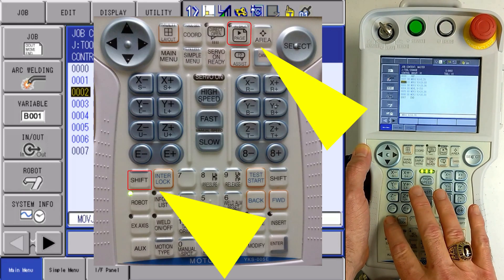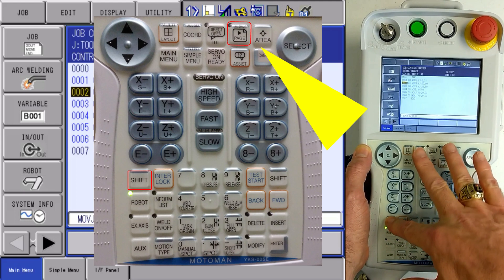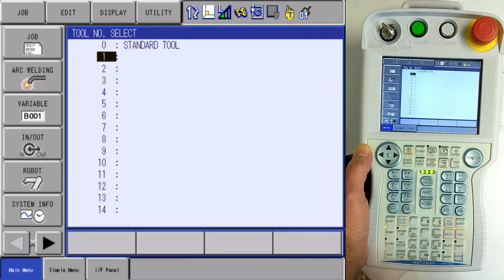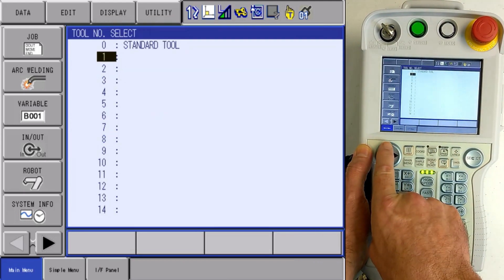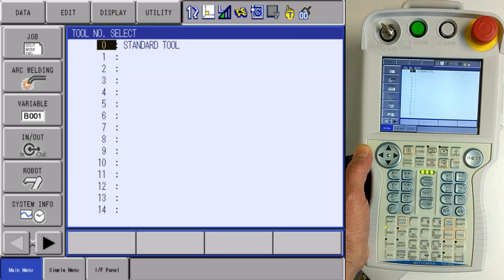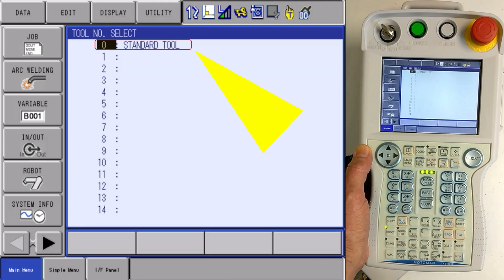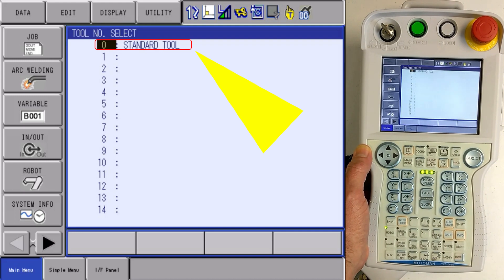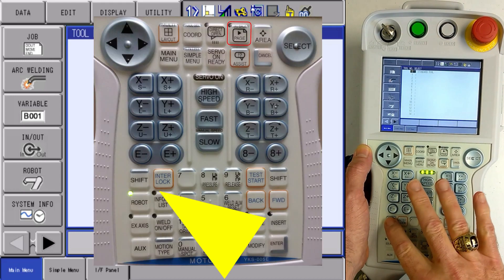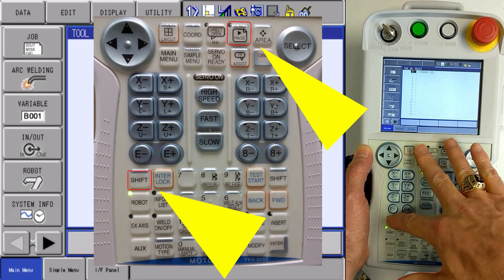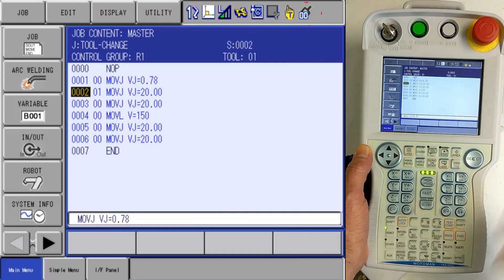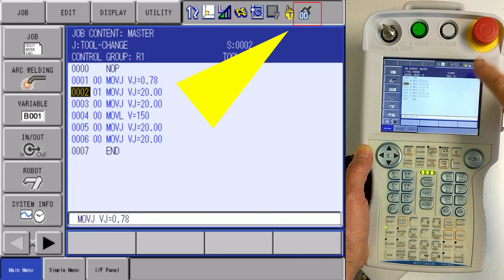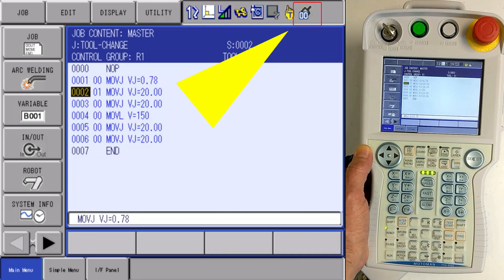I'm going to go shift and coordinate and I'm going to go back to the standard tool, tool zero, and then shift and coordinate again. So now my tool is back to tool zero.